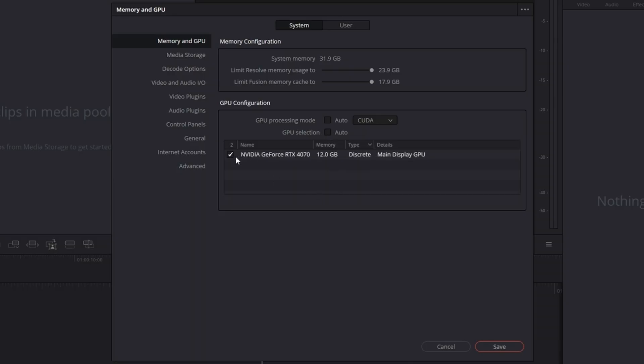Untick the auto option and then select your GPU or multiple GPUs. If you're on a laptop or something, you might have integrated plus a dedicated one. So make sure they're both ticked, then click save.